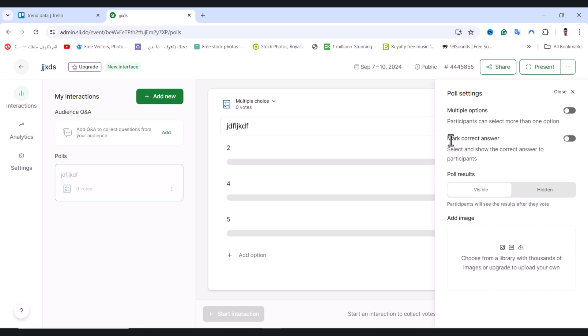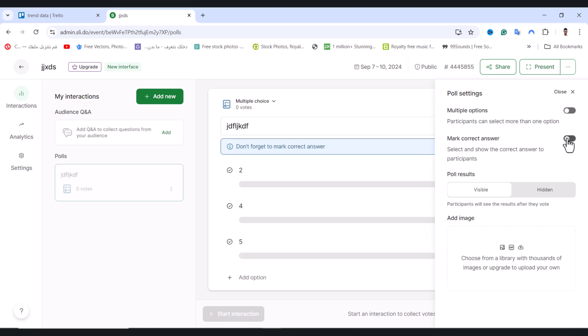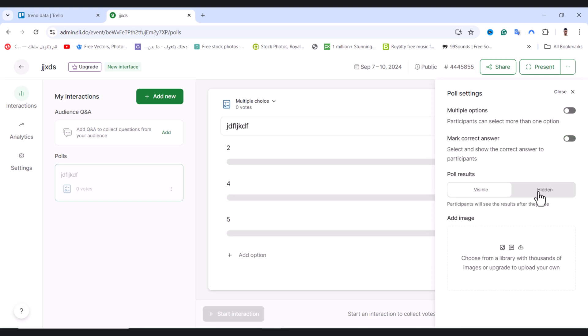From here we have Mark Correct Answer, where you can select and show the correct answer to your participants. As you see, we can show them the marked correct answer. I'll disable it.